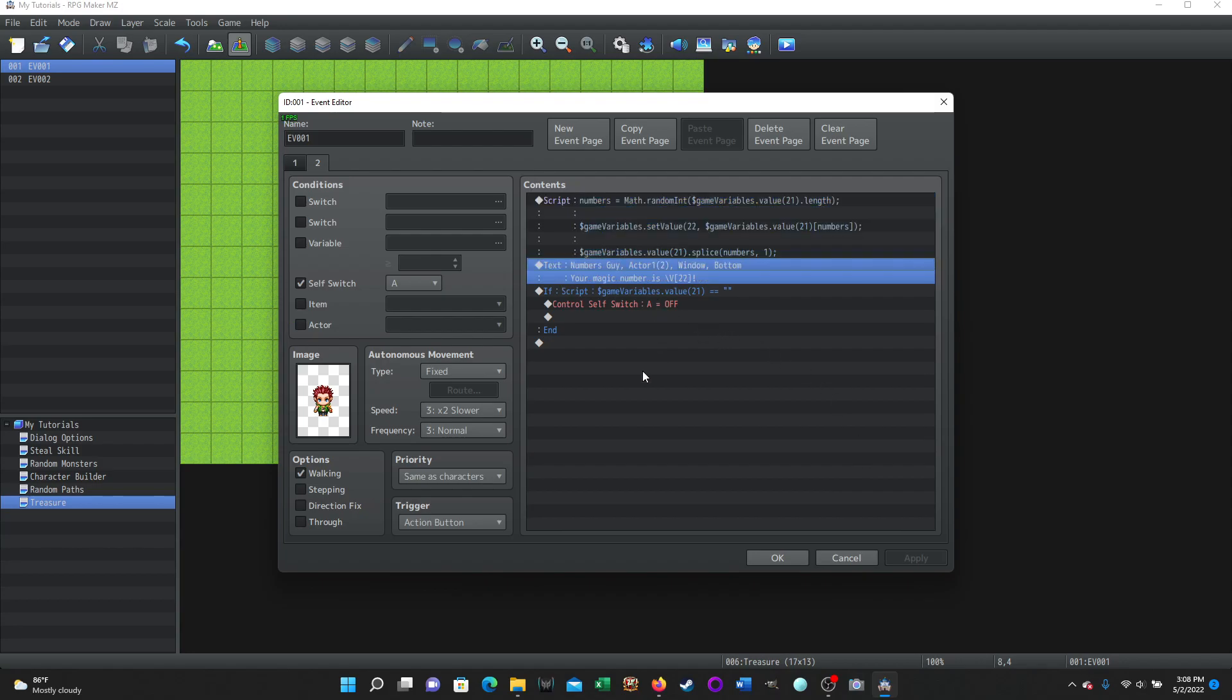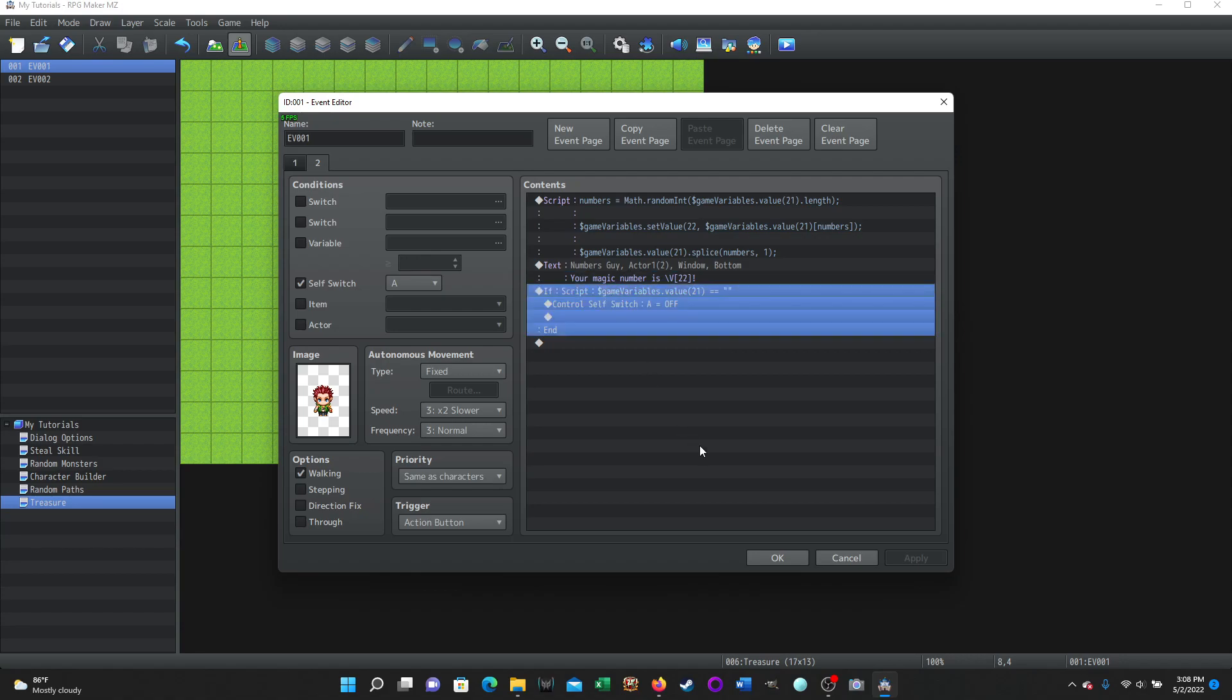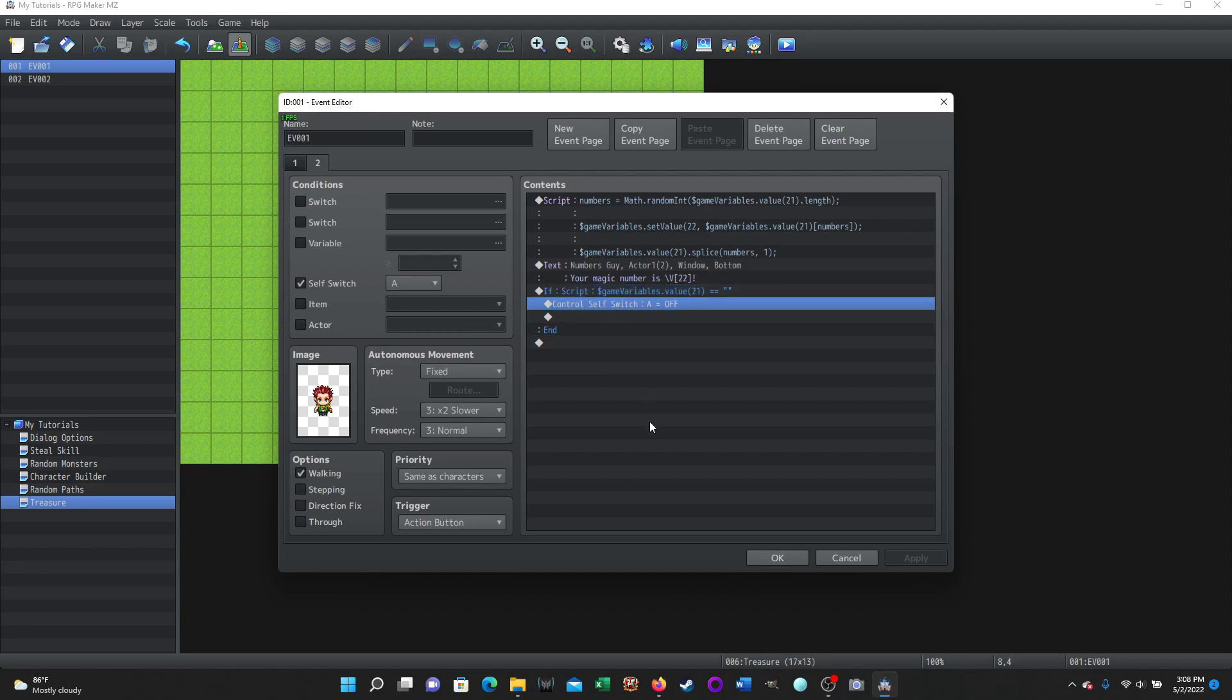And then, so the numbers guy will say, Hey, your magic number is slash V for variable brackets 22. So that was the variable we chose for the value. And then it's going to check and say, okay, if, and we're going to use a script. So a conditional statement, this conditional branch, this is just like in the dialogue for arrays. If the script dollar sign game variables dot value 21, so this is the array again, is basically, this is saying if it's empty, if it has no value. Then it's going to turn on a control switch a to advance the page. Oh, I'm sorry. No, it's turning off the control switch a here to send the page back to page one.